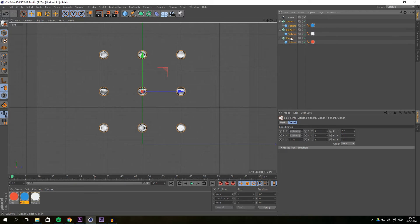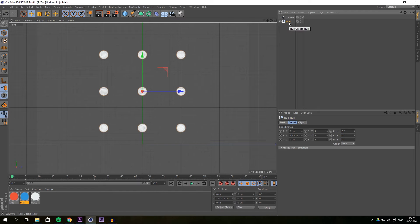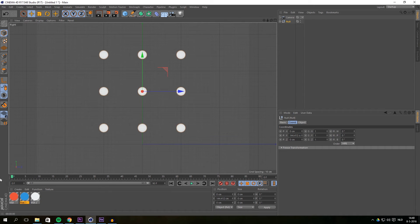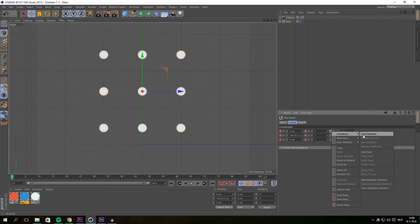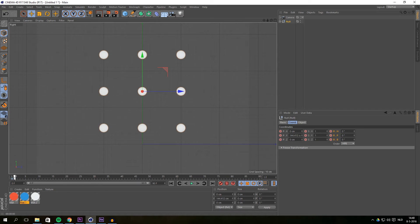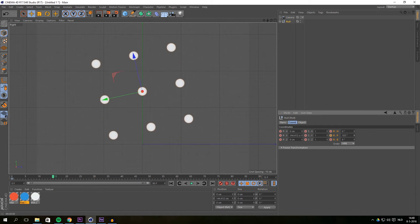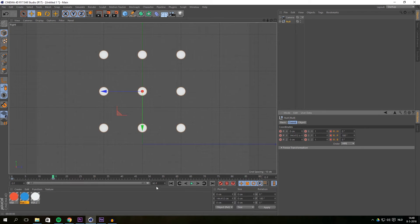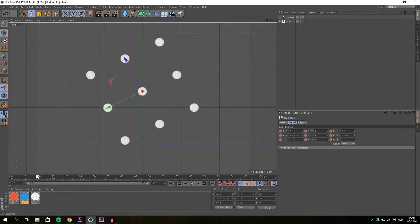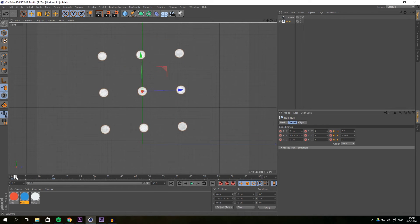Select all the cloners and press Alt+G to group them so we can animate the group and everything follows. Set keyframes for position, scaling, and rotation. Then go to around 50 frames and give the rotation a 180-degree angle — right-click and add keyframes. Now you can see it's just rotating 180 degrees clockwise or counter-clockwise.